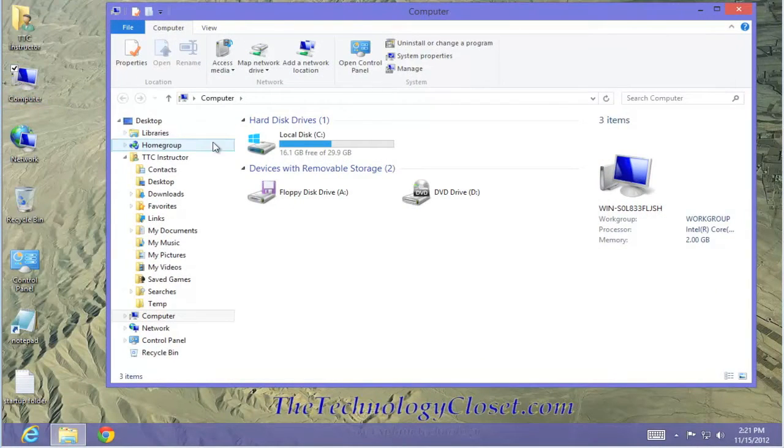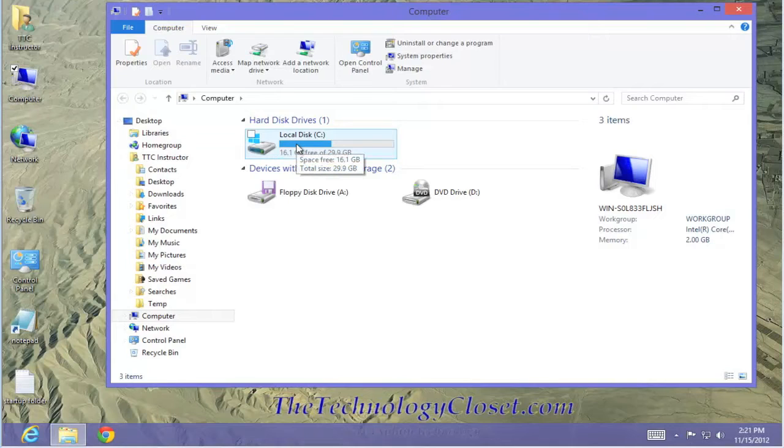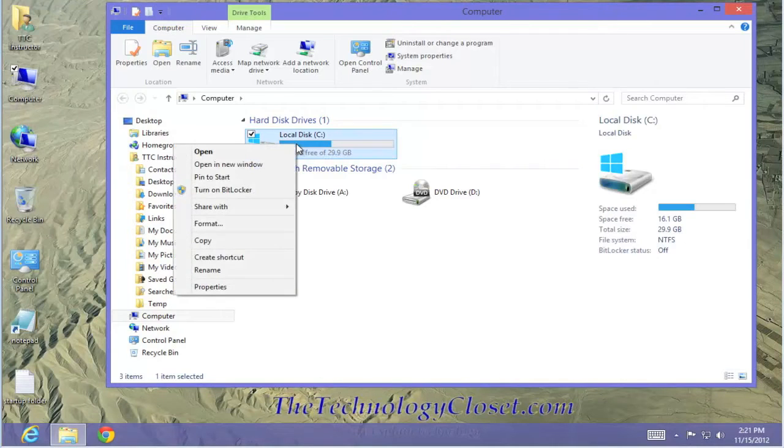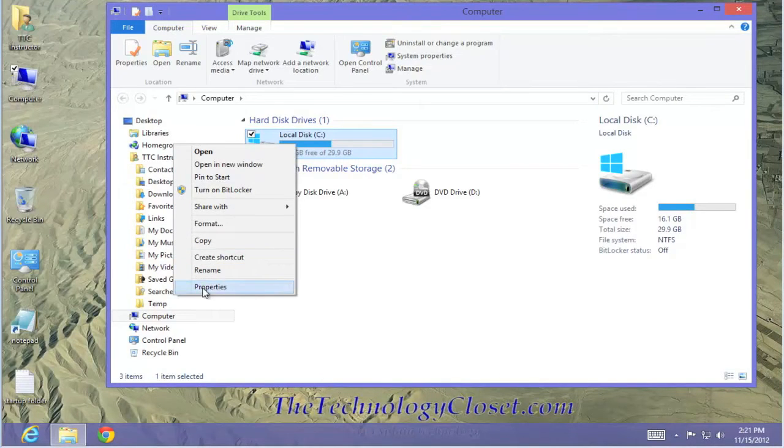From the Computer screen, select the hard drive, in this case the local C drive. Right mouse click on that drive icon. From the menu select Properties.